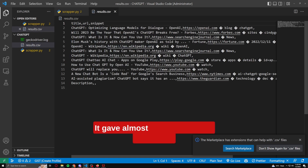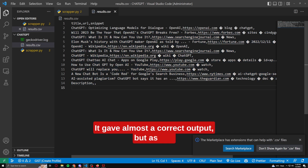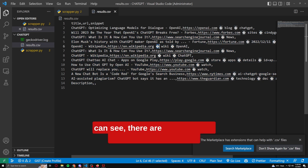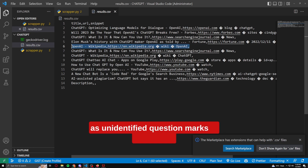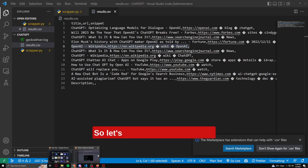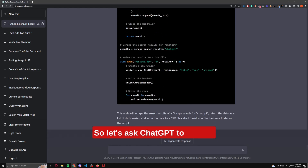It gave almost a correct output, but as you can see there are some special characters showing as unidentified quotation marks in the output. So let's ask ChatGPT to fix this.